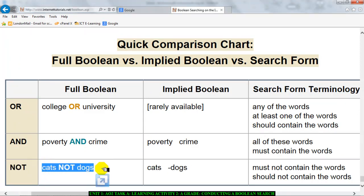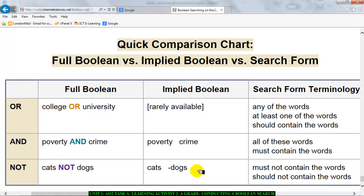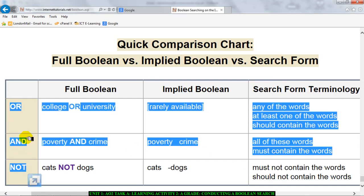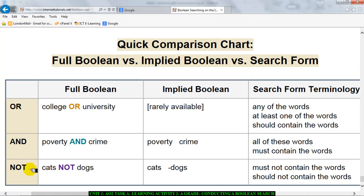You can also use NOT as an operator. For instance, if you type in 'cats NOT dogs', your search will find anything that has 'cats' in it, but anything that also has both 'cats' and 'dogs' will be removed. So you use any of these three boolean operators — OR, AND, or NOT — to conduct your search.